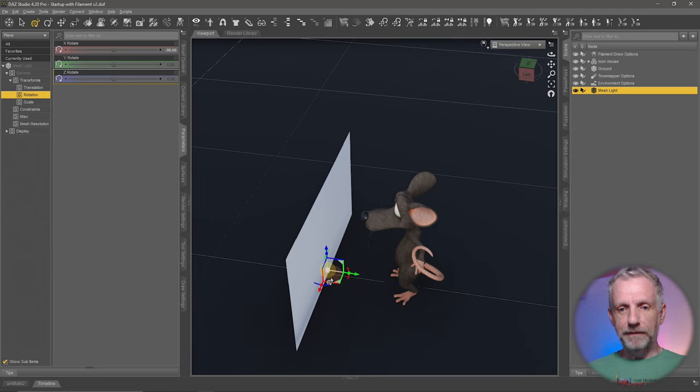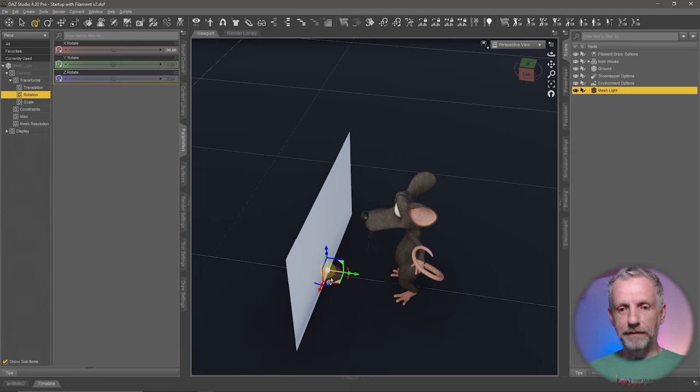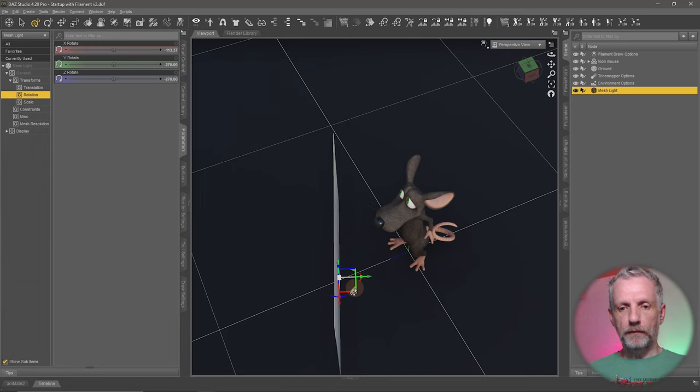It doesn't matter really how accurate we are with this. We could be accurate by typing in minus 90 here, and then I'll just have that come from the side, something like that. Move it over here and that shall illuminate our guy.